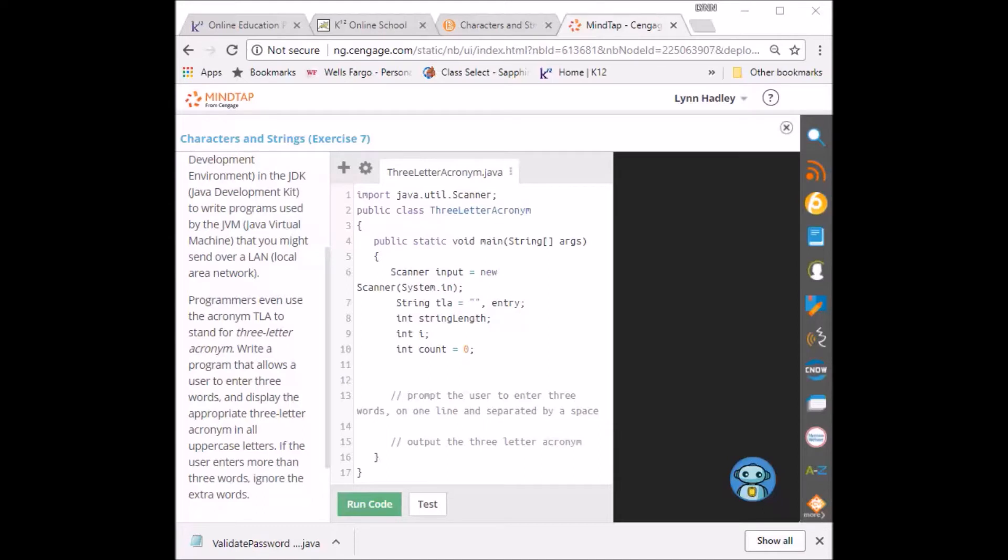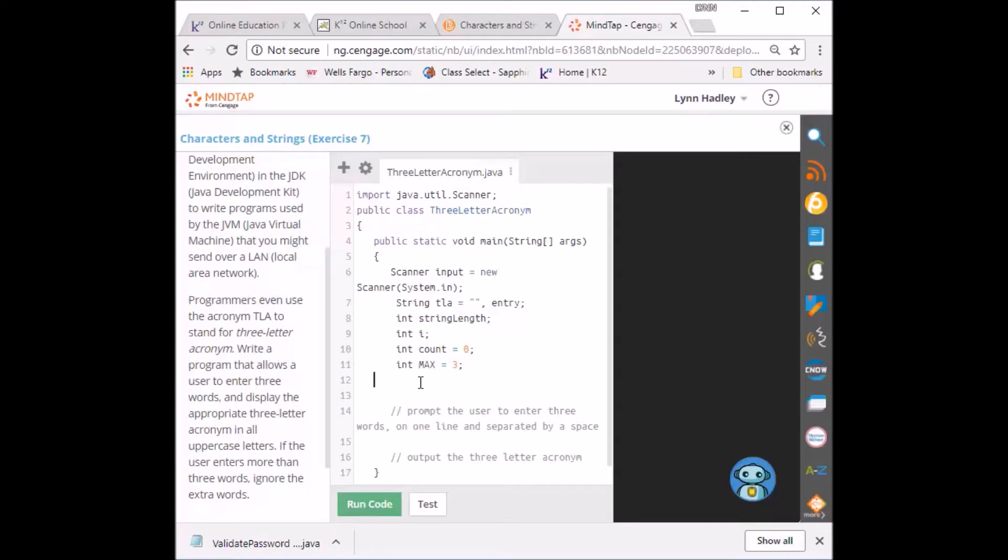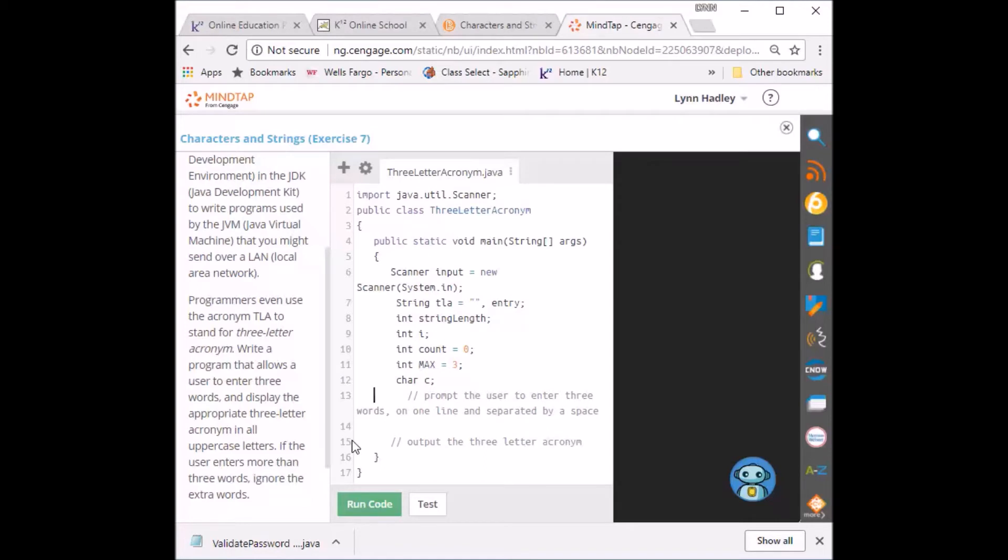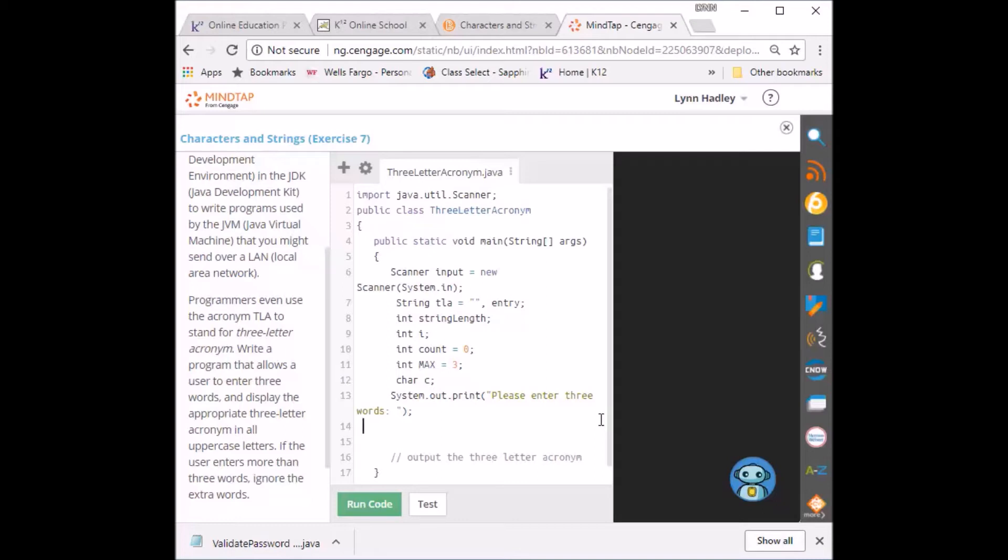I'm going to set max to three. I'm going to set a char c. Now what I'm going to do is I'm going to prompt the user to enter three words on one line separated by a space.